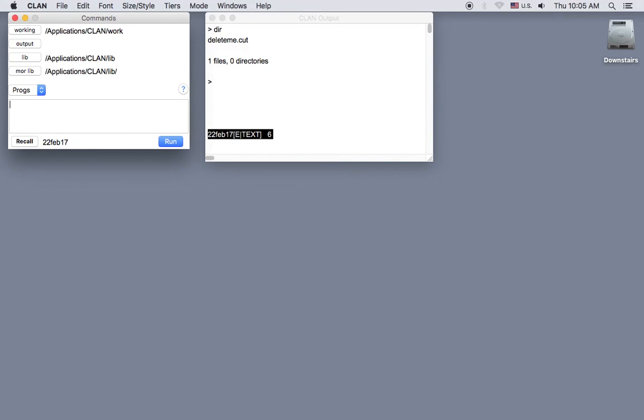it will show a list of files in the work folder. And in fact, delete.me.cut is the test file in the work folder, so we're all set.